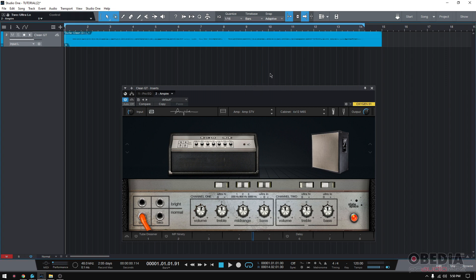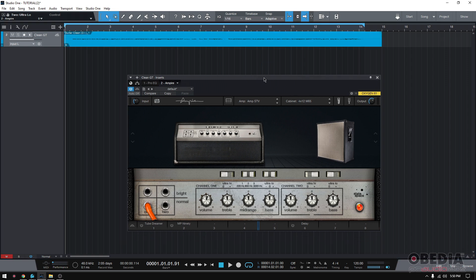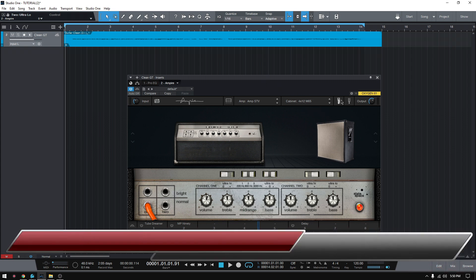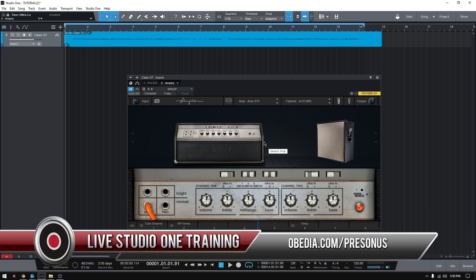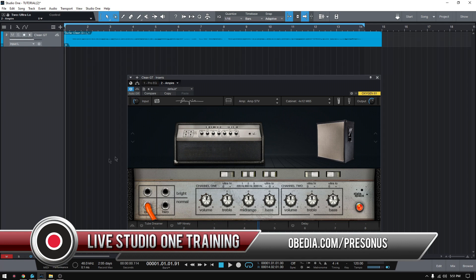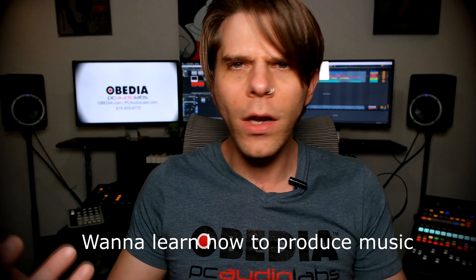So, that's a good overview of the amp area and amp higher. On the next tutorials, we're going to be demonstrating how to use the cabinets, the microphones, pedals, and so on and so forth. Stay in touch, and if you have any other questions, please call us from Obedia and PC Audio Labs, and we're going to be happy to help you. We will see you soon. Bye-bye.